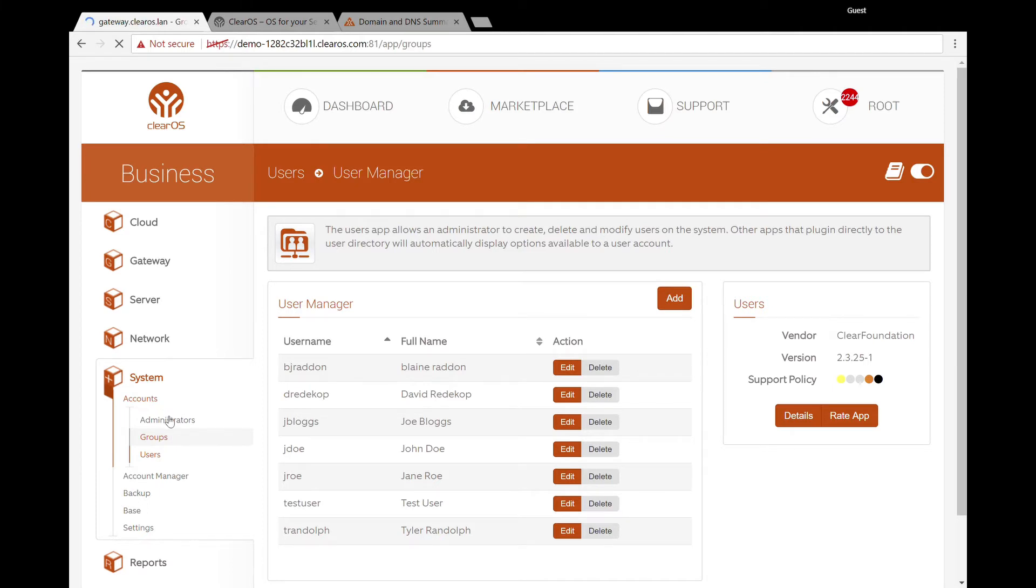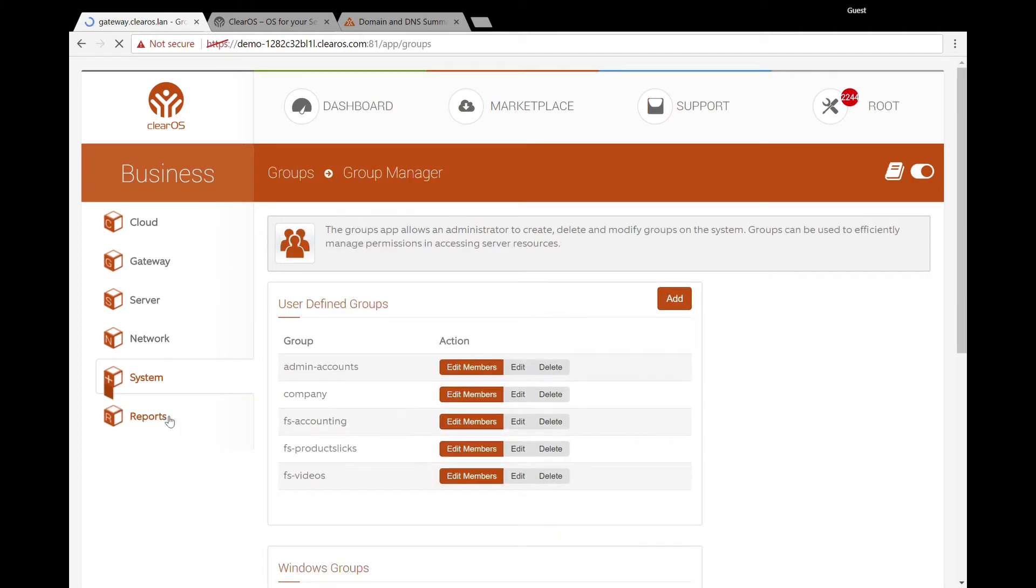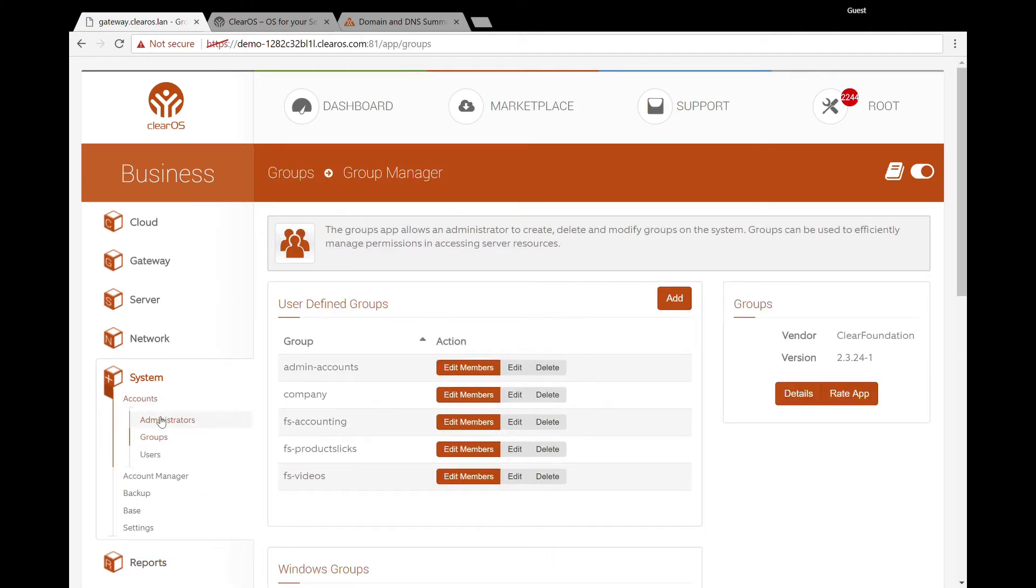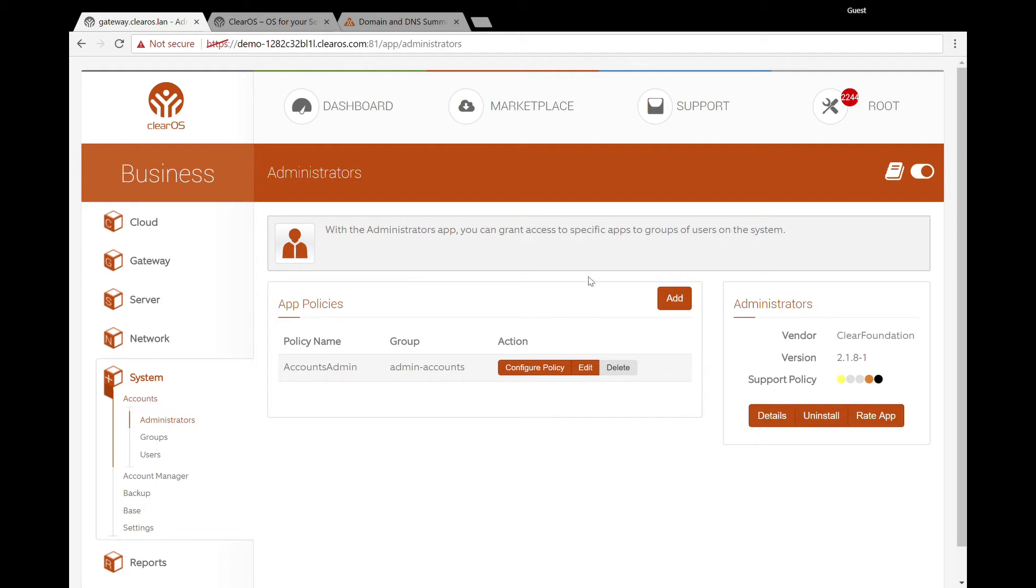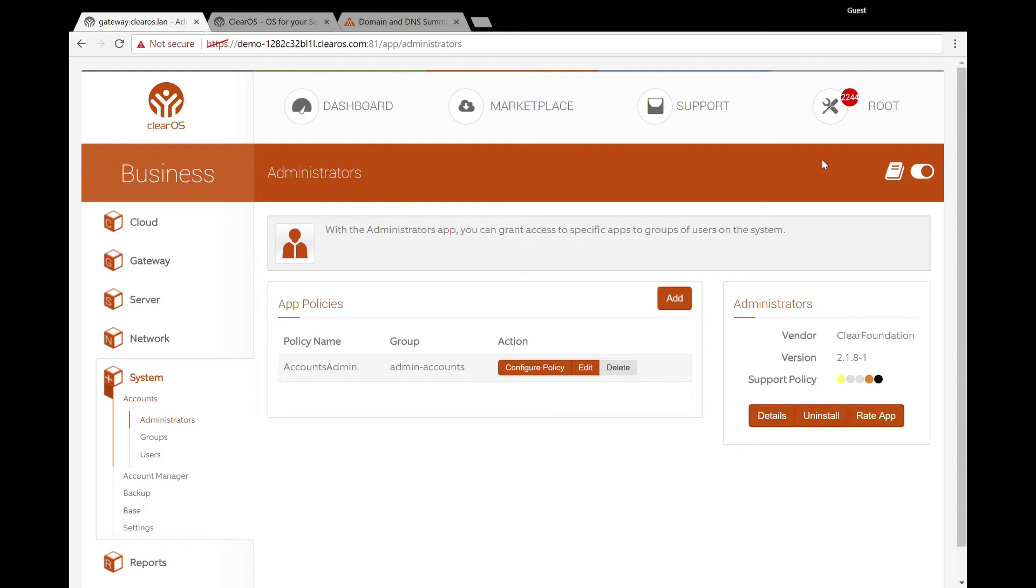So there's another special category here. We have this Administrators app installed. This is really good if you're going to have people other than a single user administer the ClearOS in general or even subparts. We're here logged in as root. But say for instance, you wanted to have Bob come in and manage your server. You're going to set up him as a user and you're going to put him in some groups. One of those groups could be a group that has the administrative rights over certain applications that you have in ClearOS.